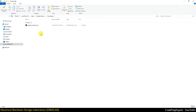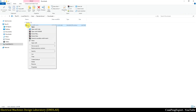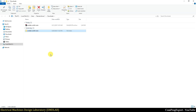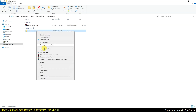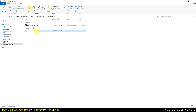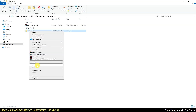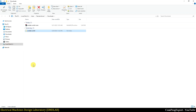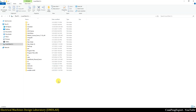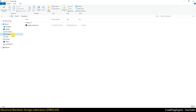Here we have the ZIP file. We should extract it — extract here — and then you must change the name of this folder, so rename it to EMD Lab Win64. Then we should place this folder into the C drive, so let's cut it and place it there.